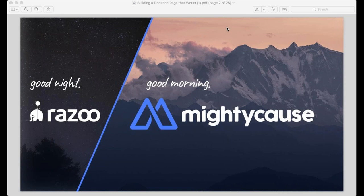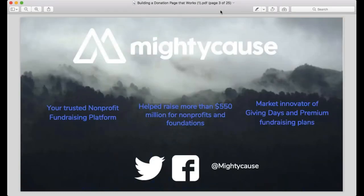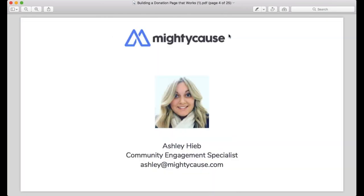MightyCause — we're mightier than ever but still the same mission as Razoo and the same mission-driven team. We're one of the top nonprofit fundraising platforms, having done this for 12 years. We've helped nonprofits raise more than 600 million dollars, and we're the market innovator for giving days and premium fundraising subscription plans. You can find us on Twitter or Facebook at MightyCause.